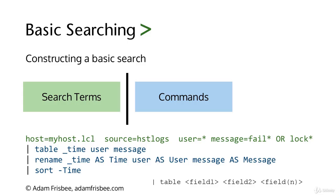Message will either contain FAIL or LOCK. After the next pipe we are renaming those fields.